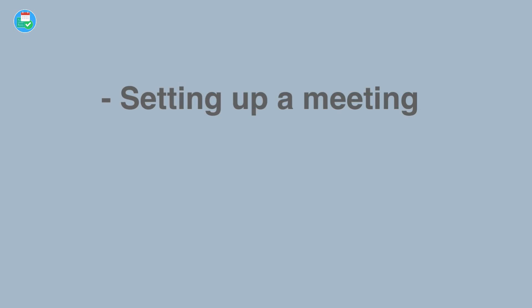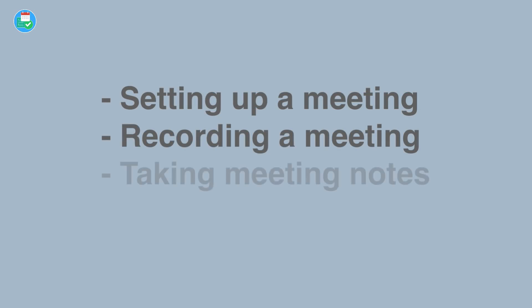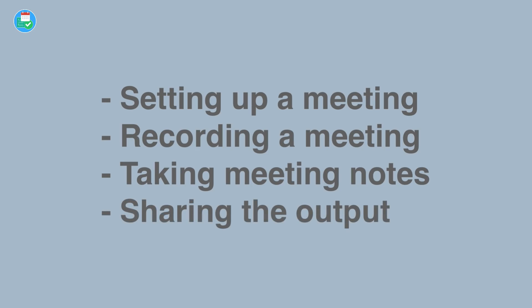I'm going to talk you through setting up a meeting, how to record it, how to take notes, and how to share all the output of the meeting with the rest of the team.